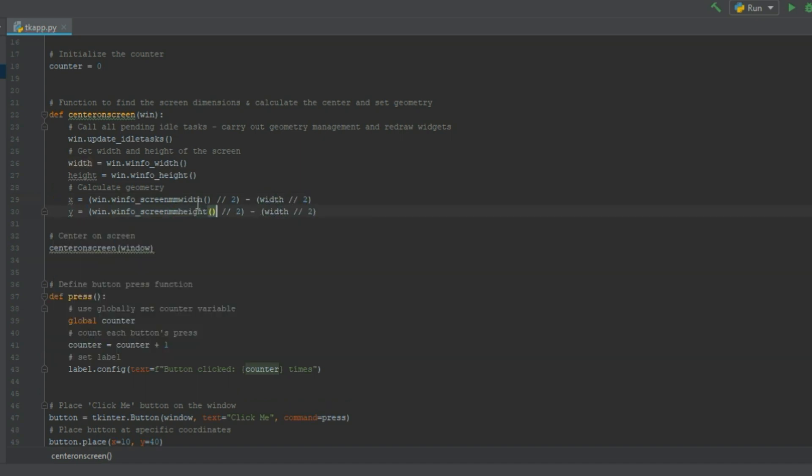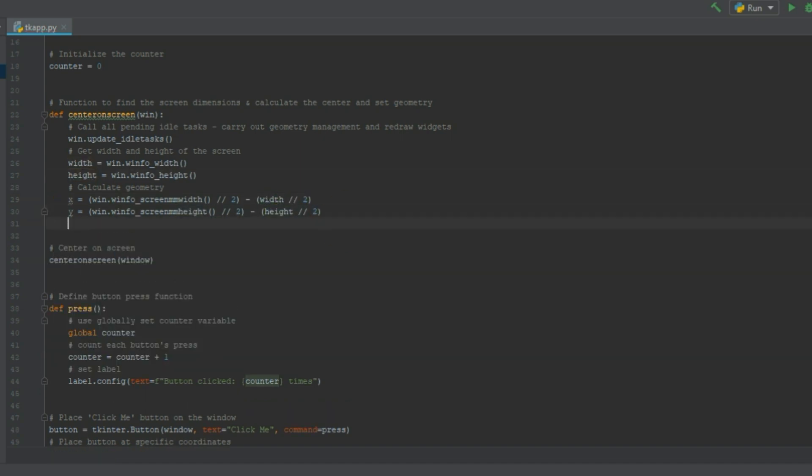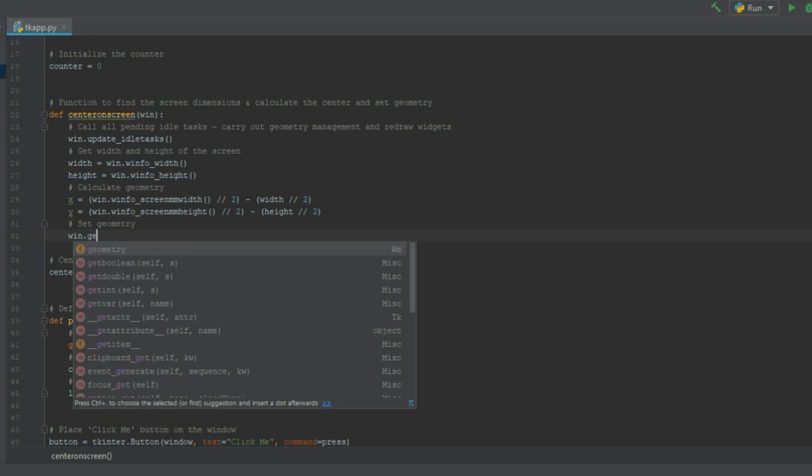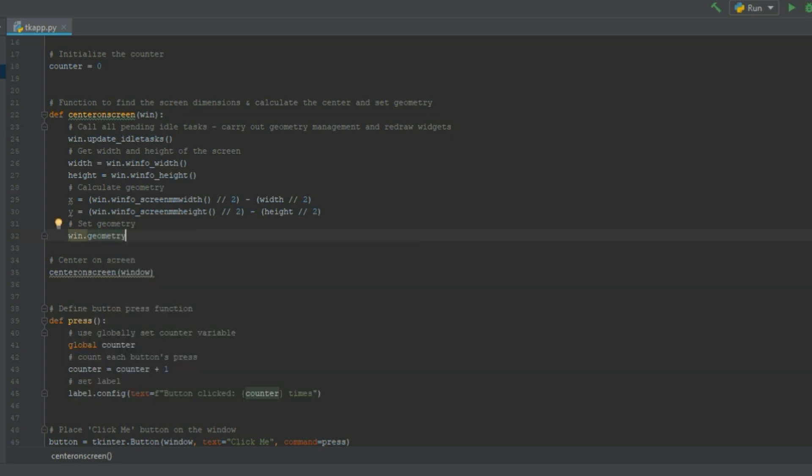Now if this seems complicated just get the source code from github. I posted the link at the beginning of the video. So now we have to set the geometry and essentially just center our window on our x and y coordinates calculated above.